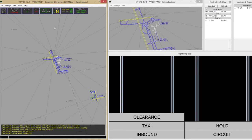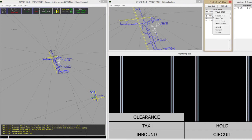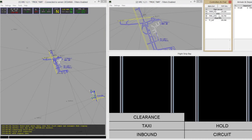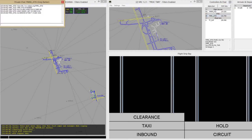To check the text ADIS that has been generated, right-click the ADIS station in the controller list and select Request ADIS. The text ADIS will be received as a private message.